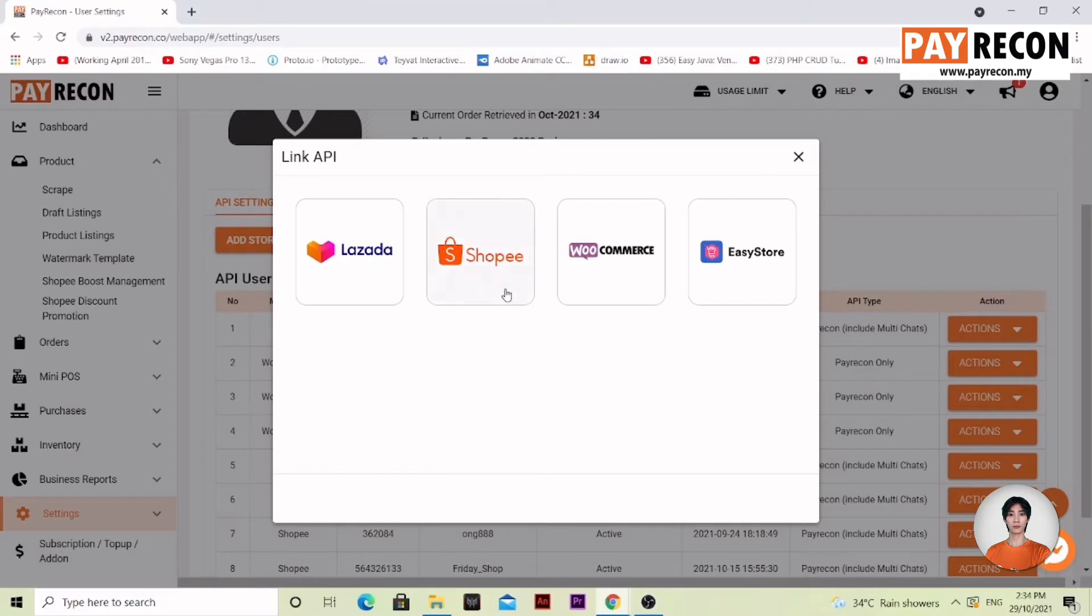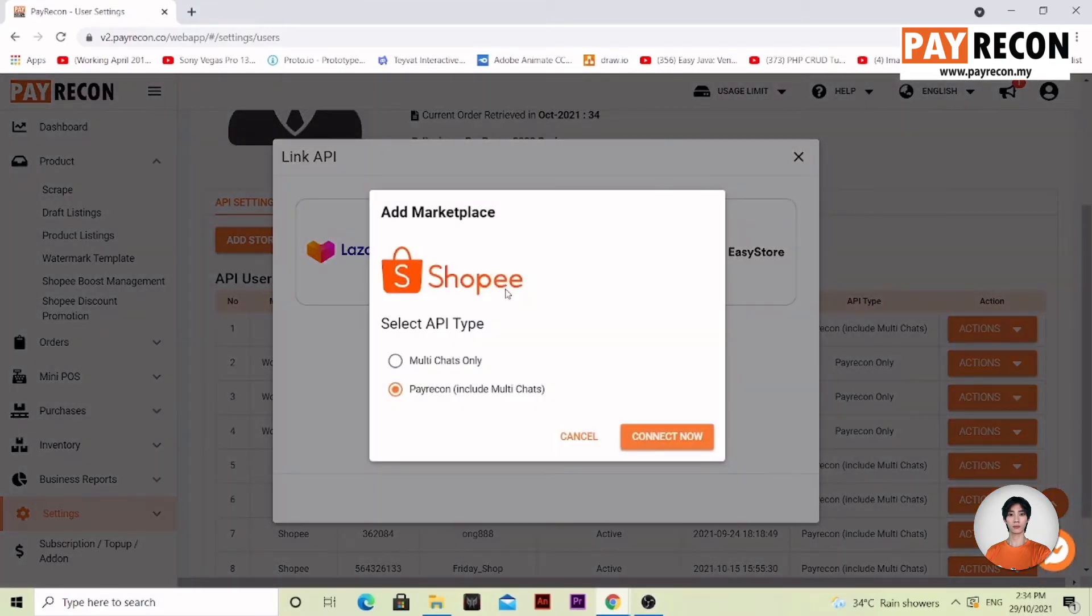Now, select one of them and make sure you select PayRecon on the chat. Select collect now.